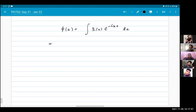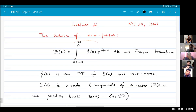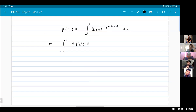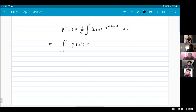Now I substitute my previous expression for psi. I have to be careful to use a different index, k', instead of k, because k is already being used. So I have phi(k'), and I will put a factor of 1/√(2π) in front.